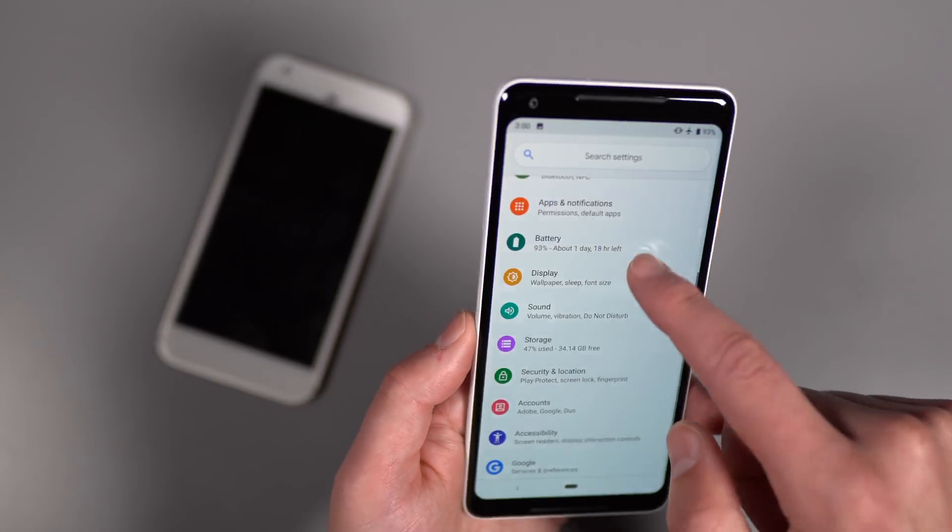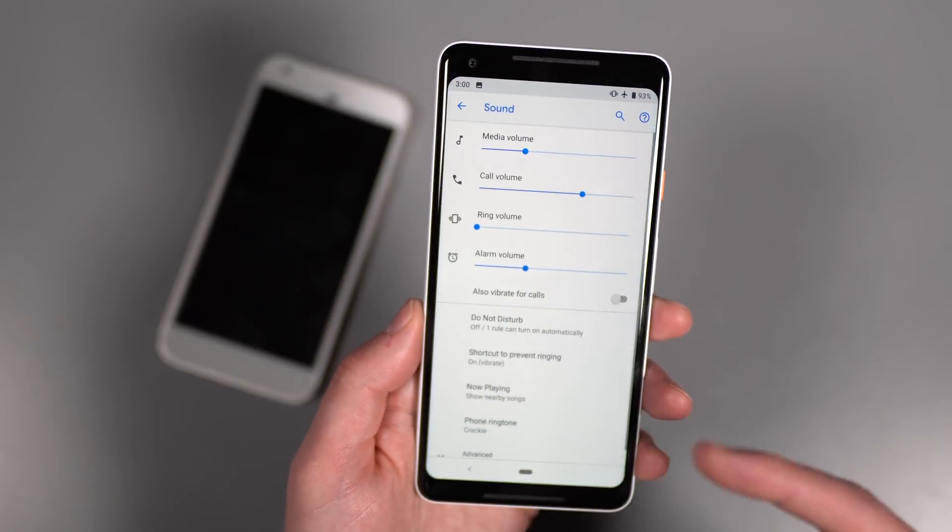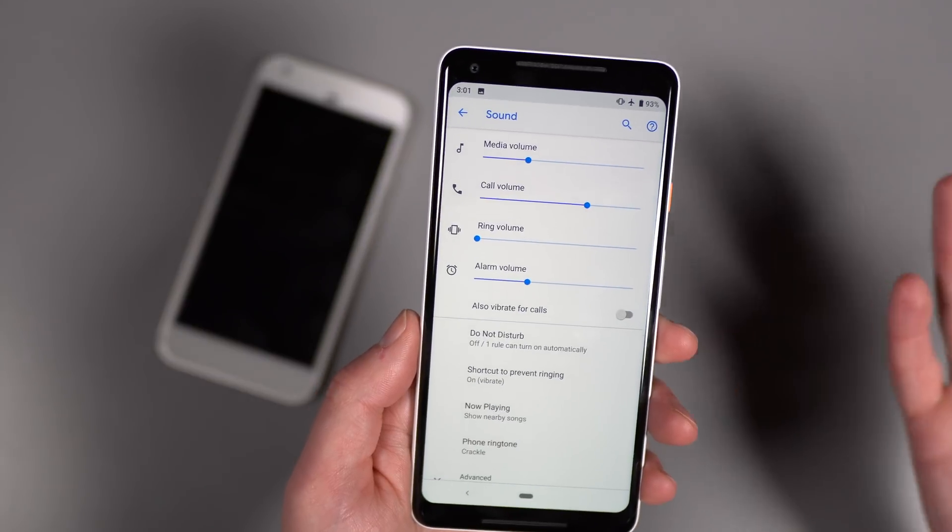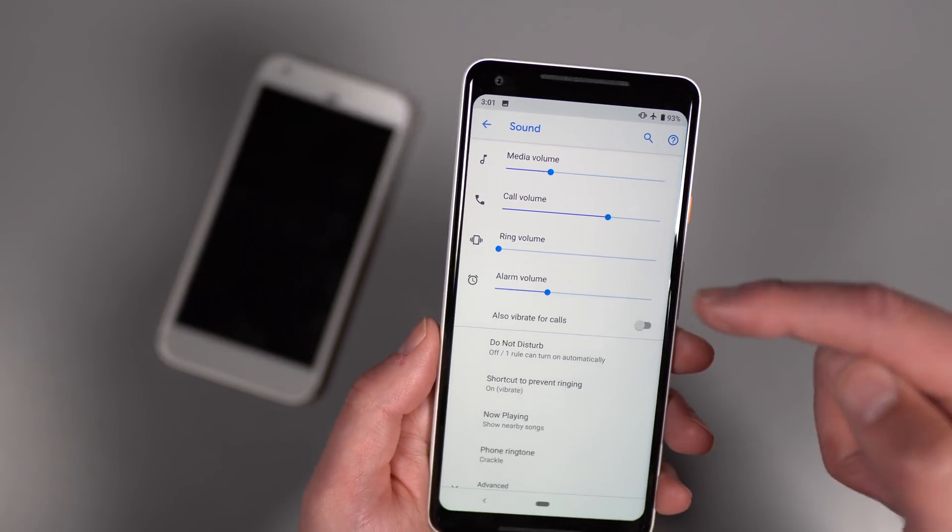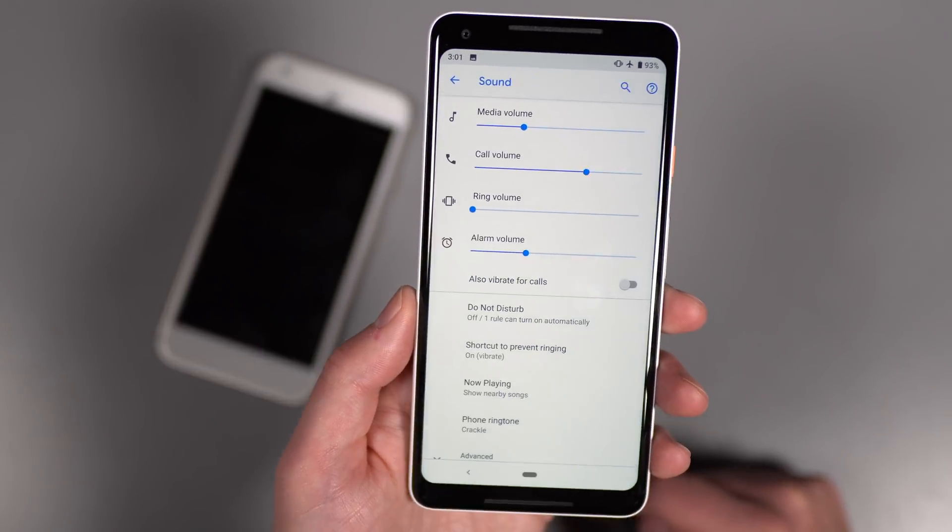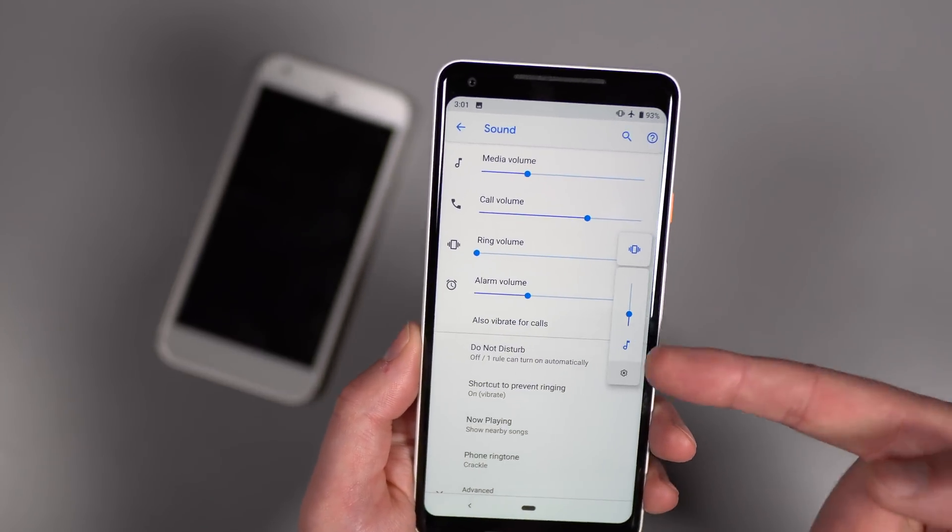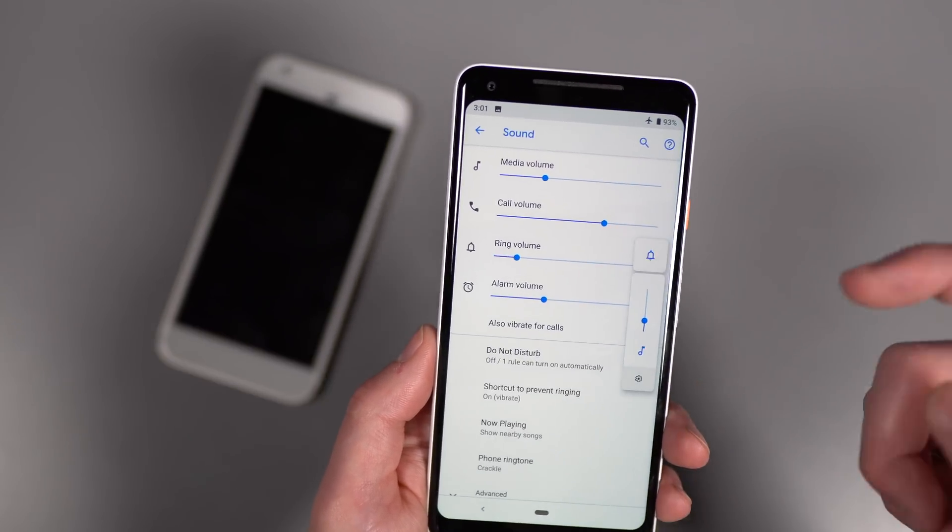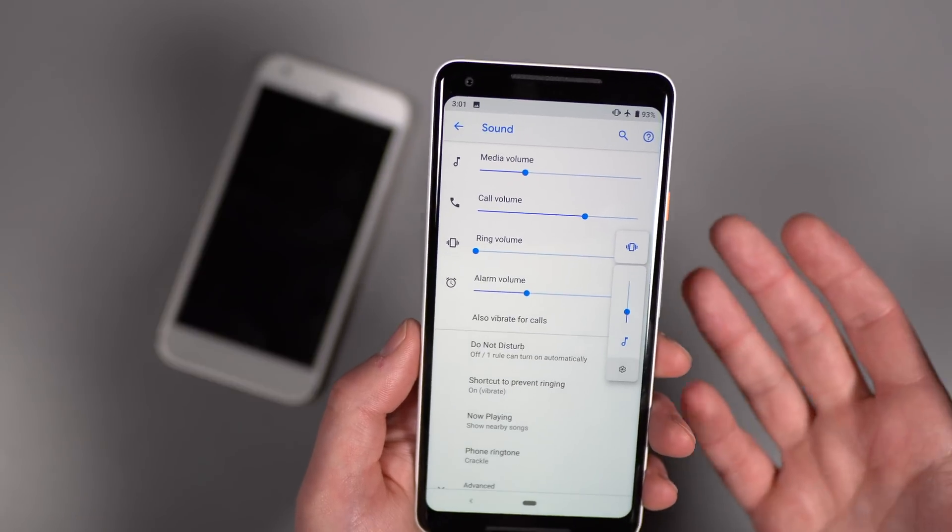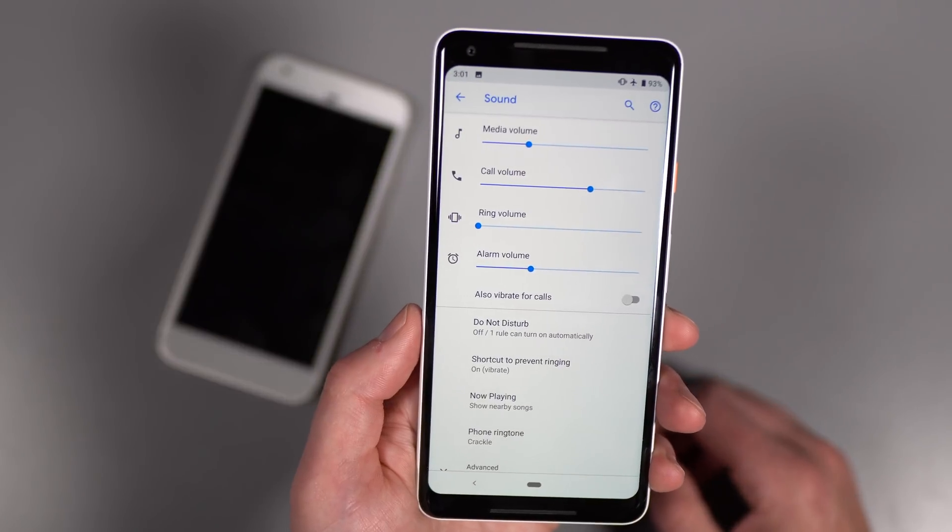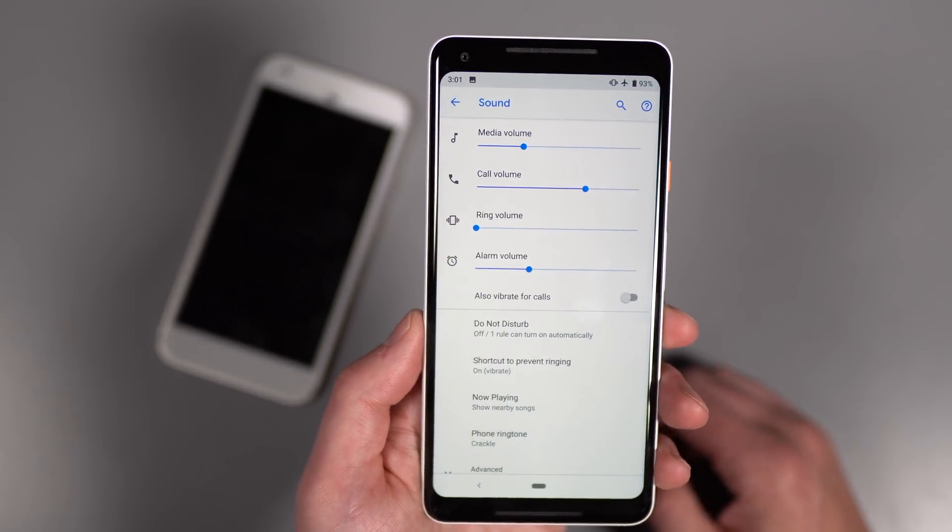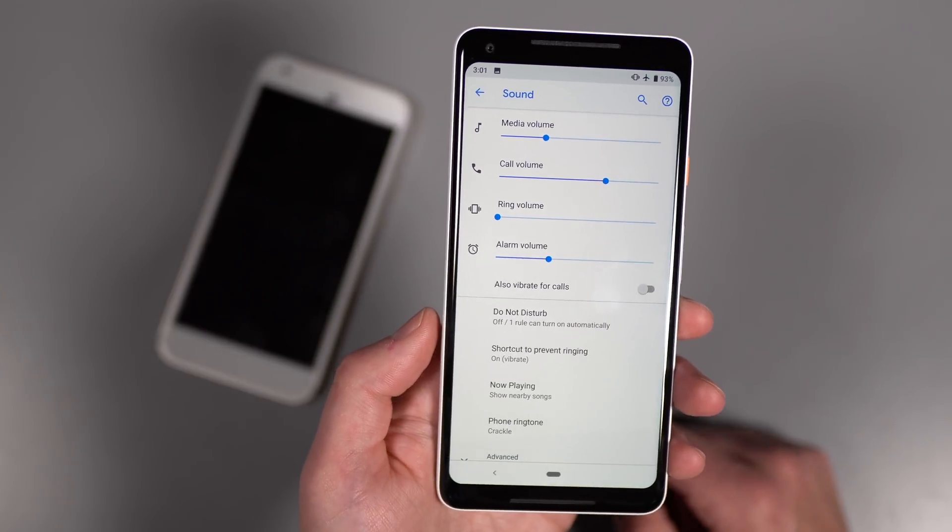One thing I did think that was an interesting addition is if we go into sound, you'll notice there's an additional volume slider there for call volume. At least I do believe this is new. You've now got media, ring, and alarm volume. Now you actually have a separate slider for call. So if you do adjust volume though, it still does media by default. And then if you want to vibrate silent or have your ringer on, you still tap that. If you want to adjust the actual call volume, go into this section or just jump on a call and adjust your volume. It should work as well. But there is now four different volumes you can manually adjust from within the sound settings.